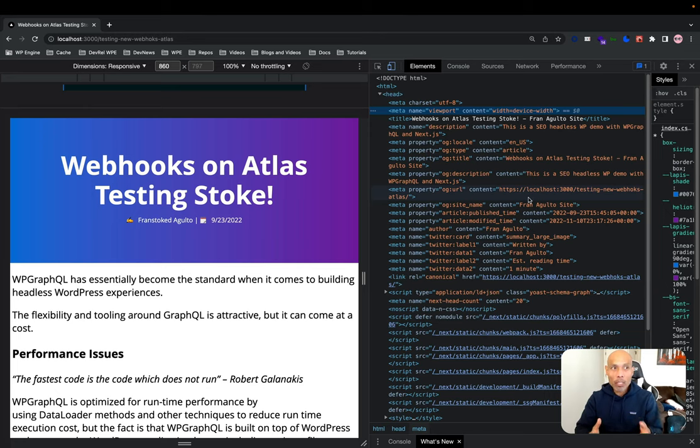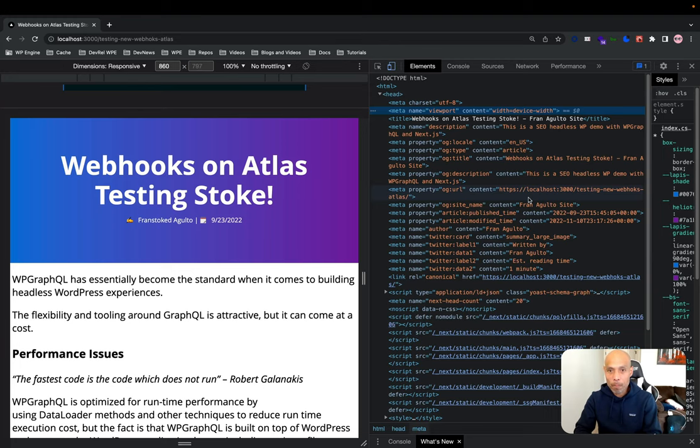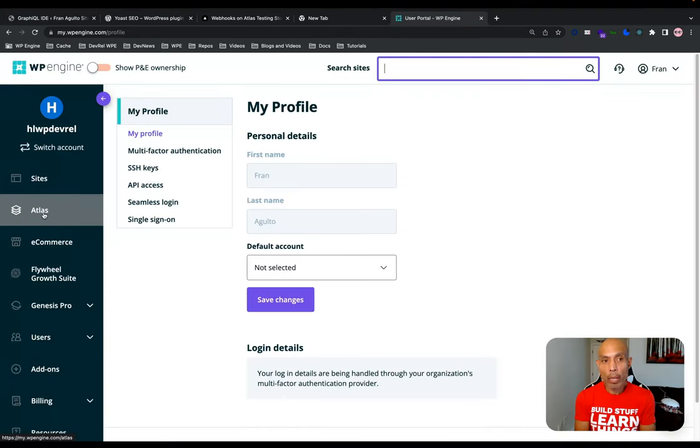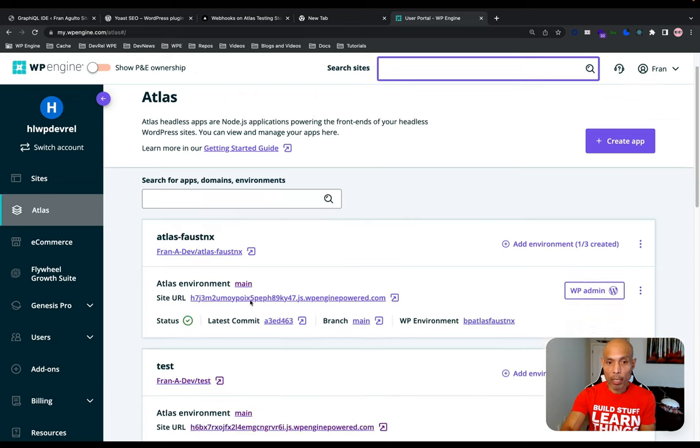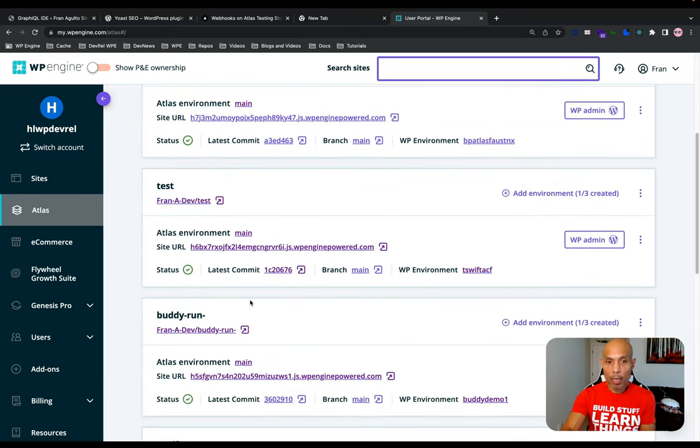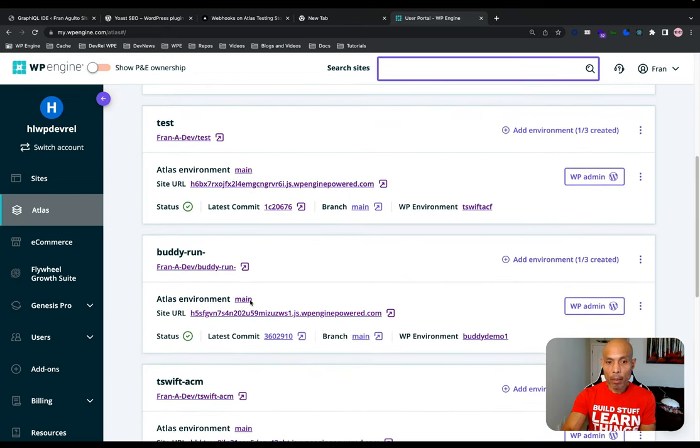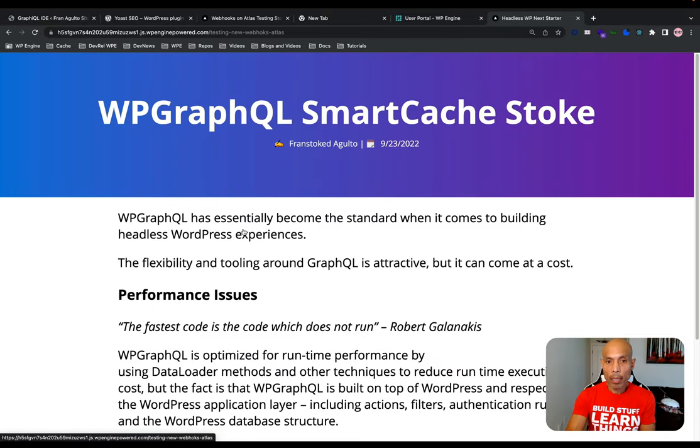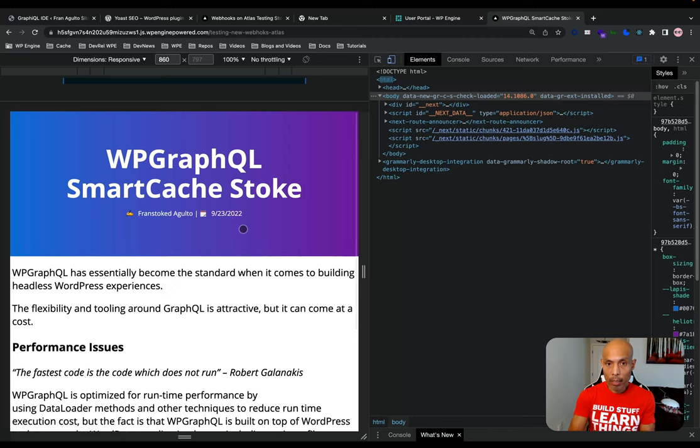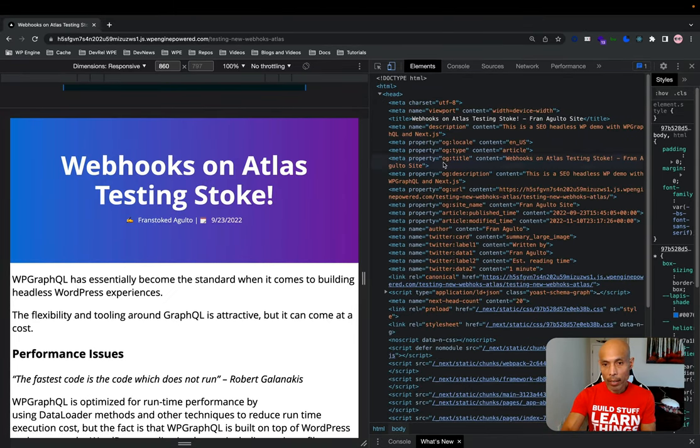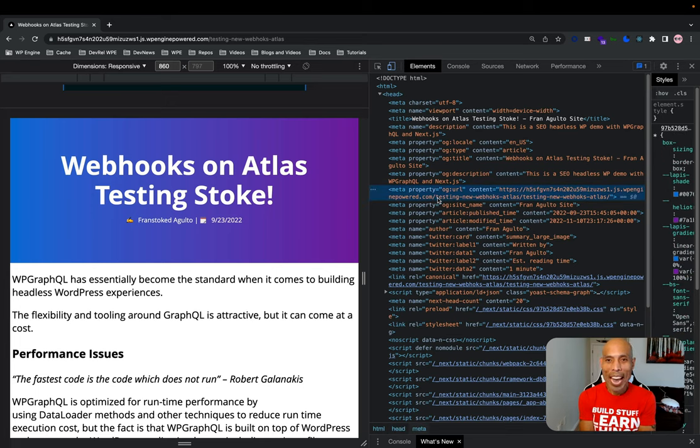But let's make sure this works on a hosting platform. Let's use Atlas, the headless WordPress hosting platform, to test this out. So navigating here over to my Atlas accounts, this one is the buddy run right here. I'm going to click that. Okay. And let's go ahead and hit the Hedge. And there it is. Working on WP Engine's Atlas. Woo!